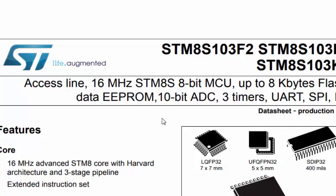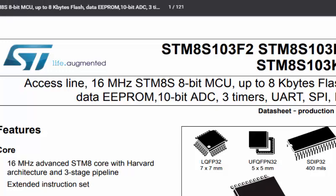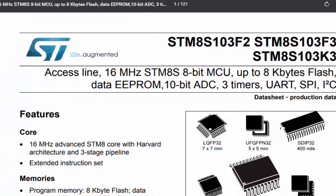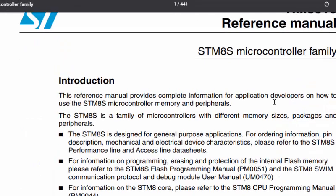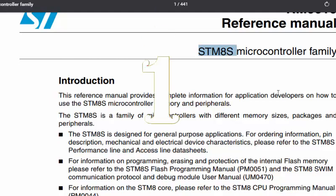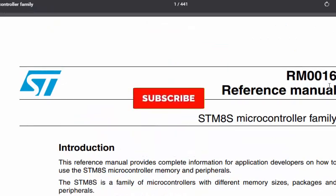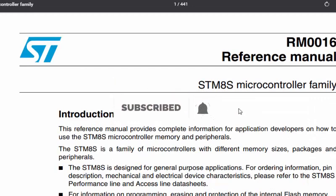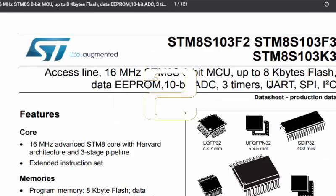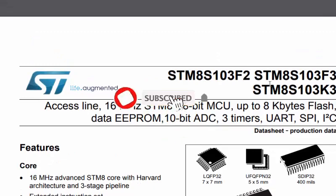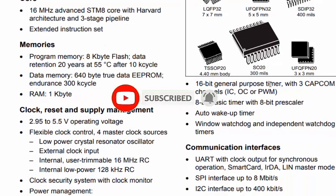Timers are built-in peripherals in any microcontroller that help you create timing events. We need to find out what these timers are and where they appear in the actual SFR memory, and what registers they have. We need two things for this: the datasheet of the microcontroller and the reference manual for the family. We opened reference manual RM0016, which is for the STM8S microcontroller family.